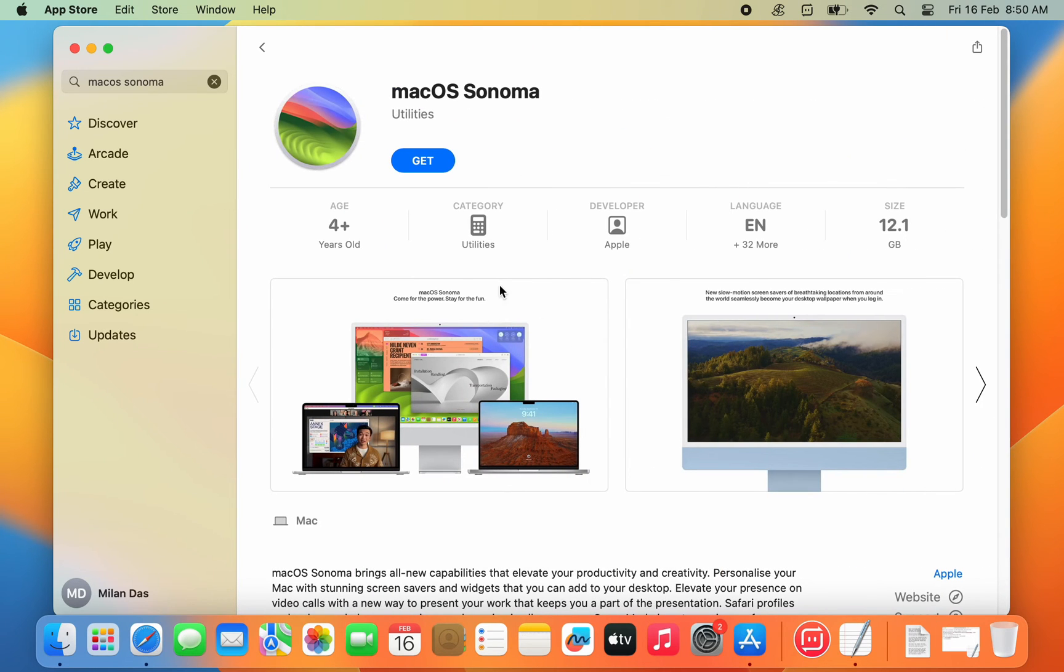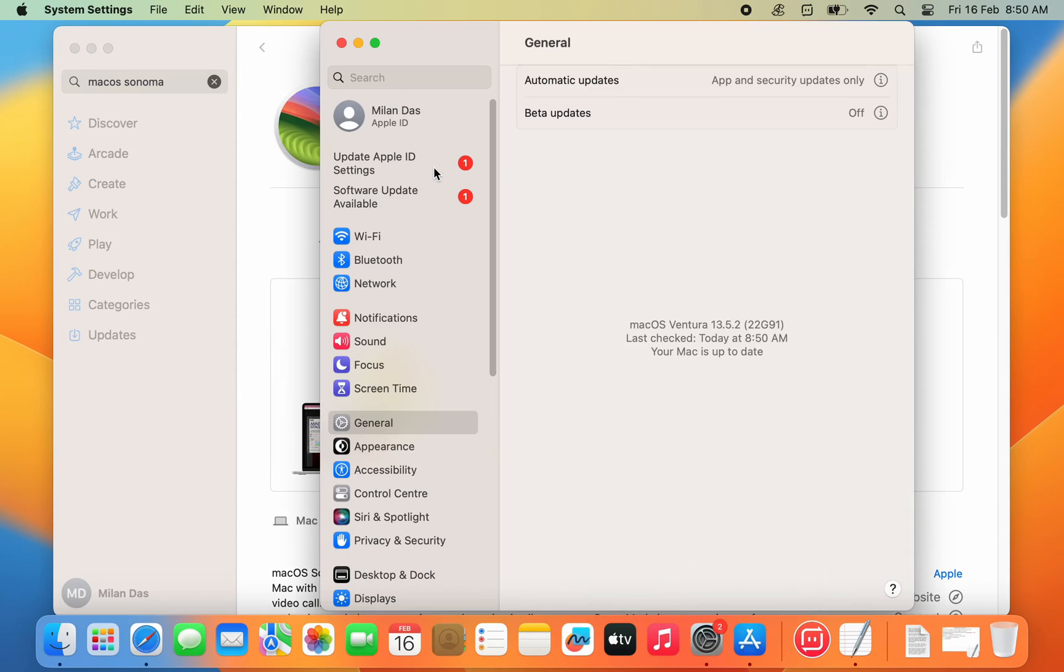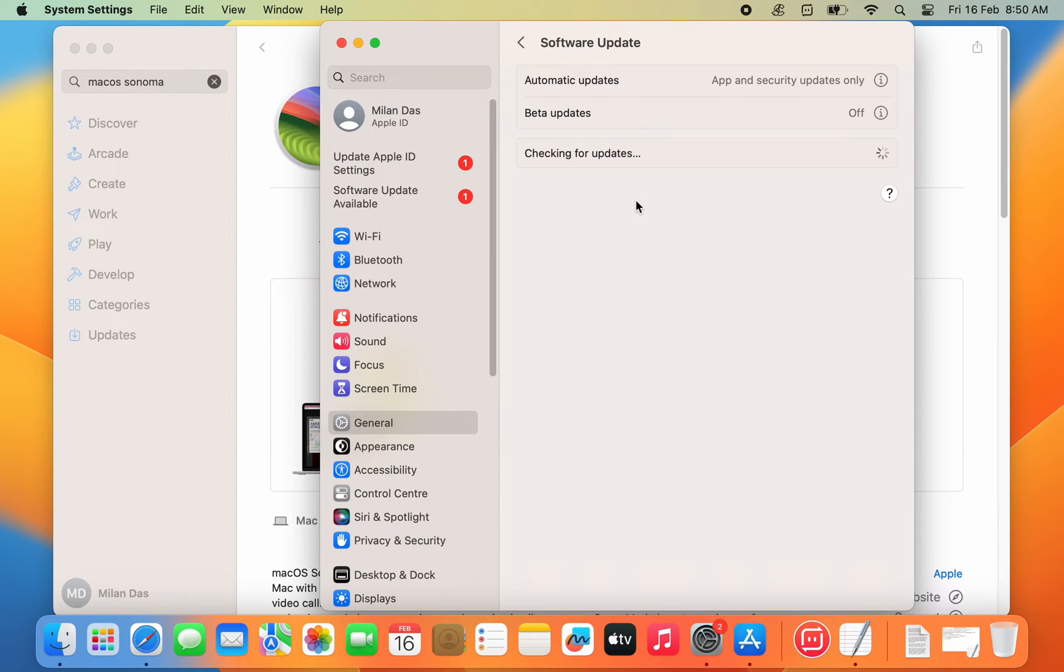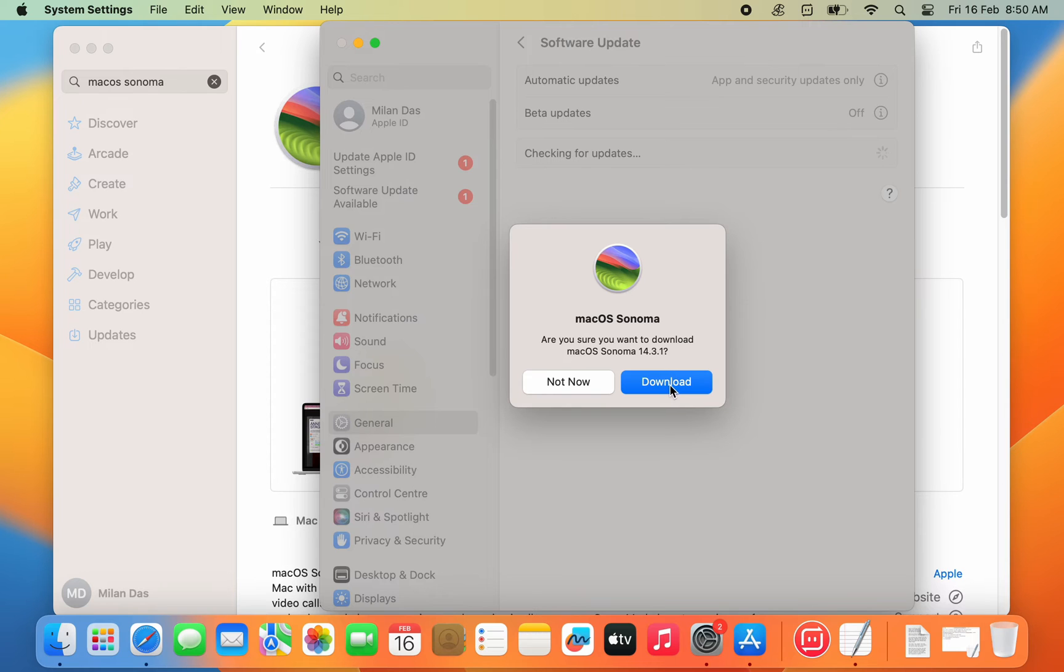On the macOS Sonoma page, click the Get button. Then you will be redirected to the software update page. Click download.